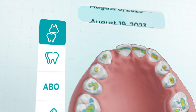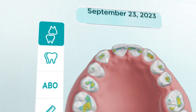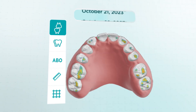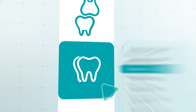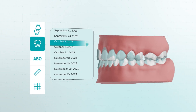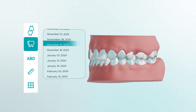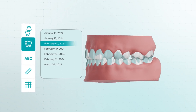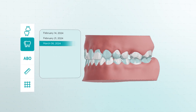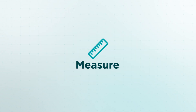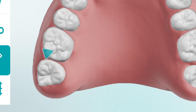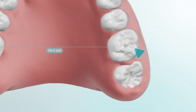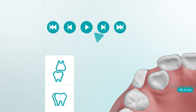Review the actual progress of the treatment plan, knowing each 3D model is generated from current, real photos. And utilize advanced tools to ensure everything is proceeding as expected.